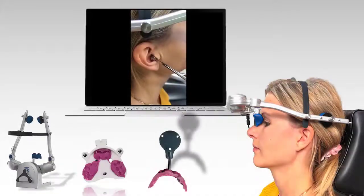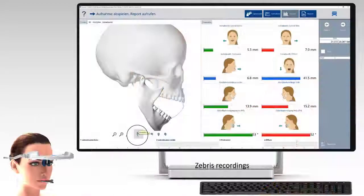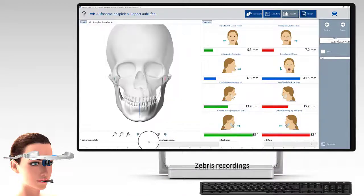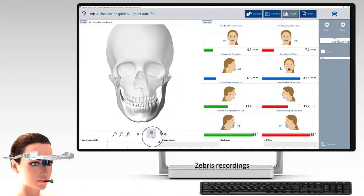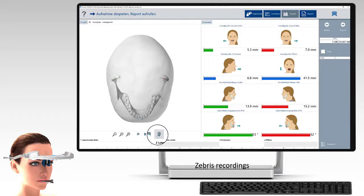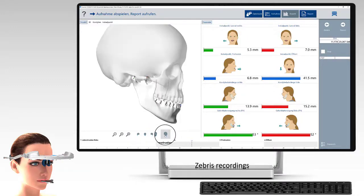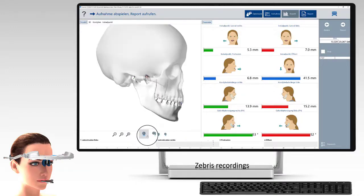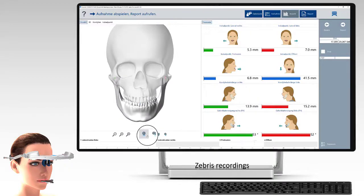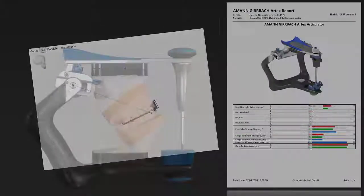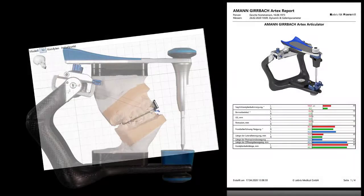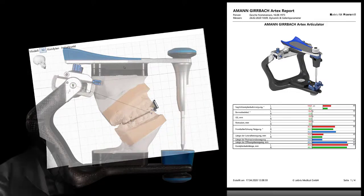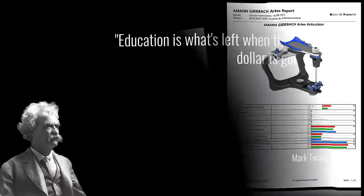And last but not least, the recordings — for example with zebras — are those helpful or not? We can see the movements of course, and we can take those movements inside our lab system like the articulator and of course as a real movement. It looks a little bit funny, and the question is: does it work?